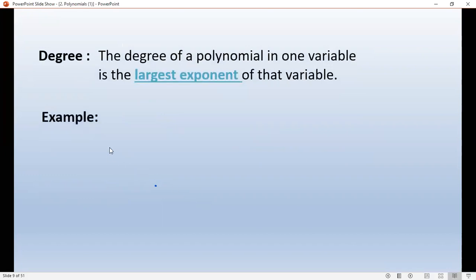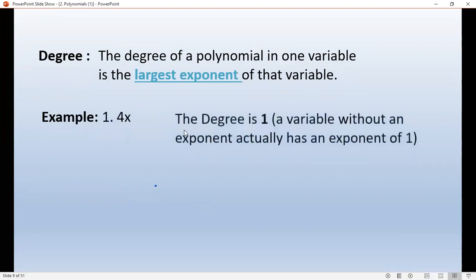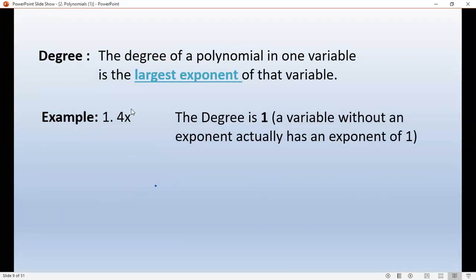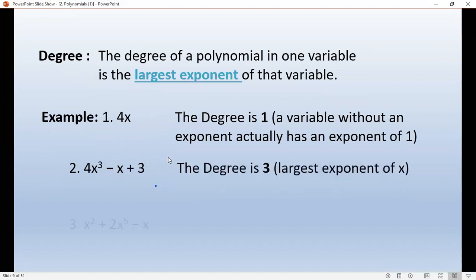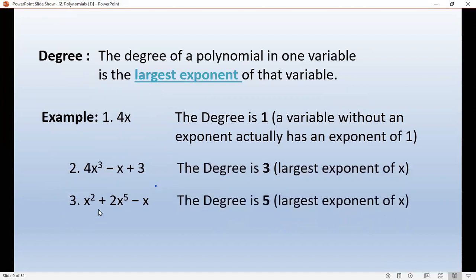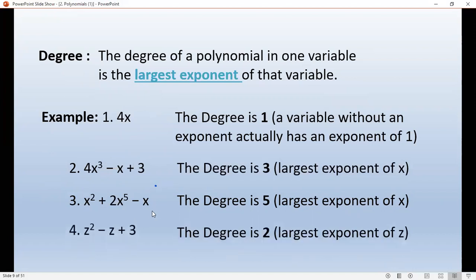What is the degree of a polynomial? The degree of a polynomial in one variable is the largest exponent of the variable. For example, in 4x cubed minus x plus 3, the highest power is 3, so the degree is 3. In x squared plus 2x to the power 5 minus x, the highest power is 5, so the degree is 5.